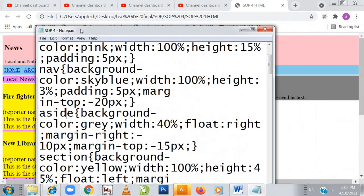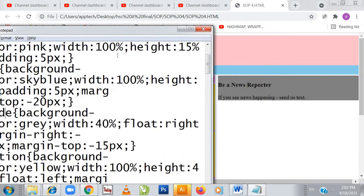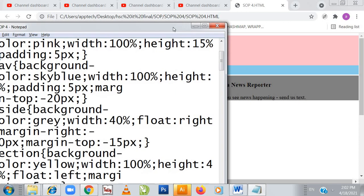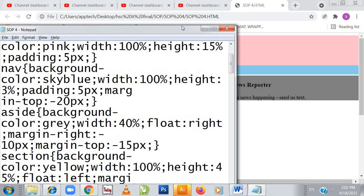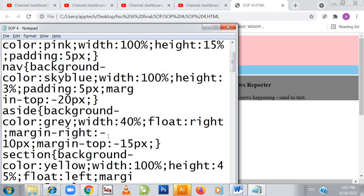Here is my aside part — 'be a news reporter' — you can see this is the aside part. The aside width is 40 percent because 60 percent has been occupied by some other region. Aside background color is gray, width is 40 percent, float right, margin right 10 pixels, margin top 15 pixels. Then we have the section — section color is yellow.